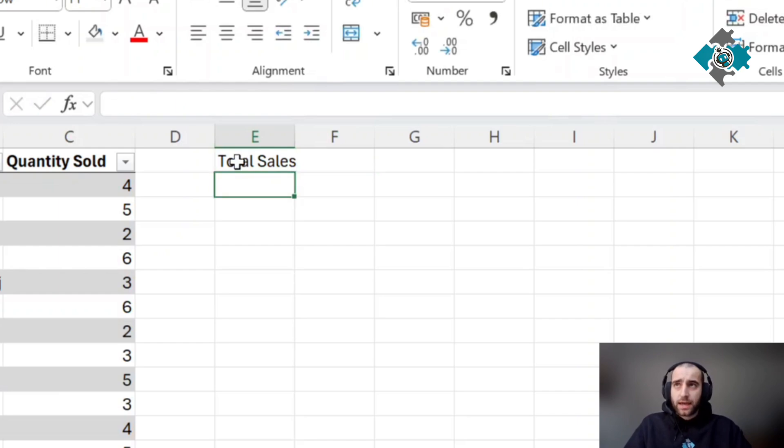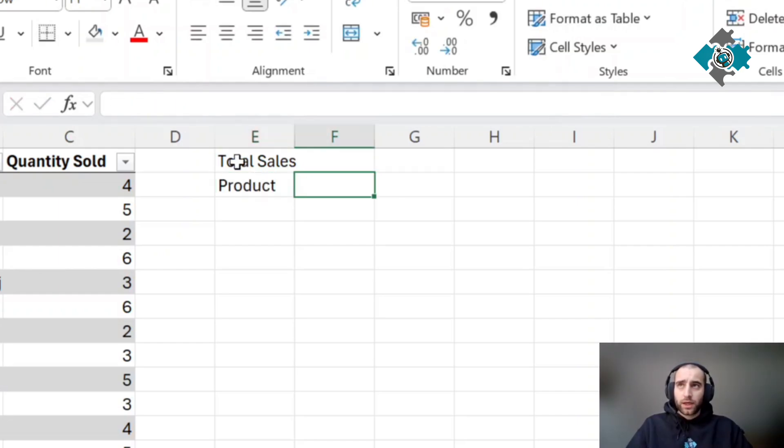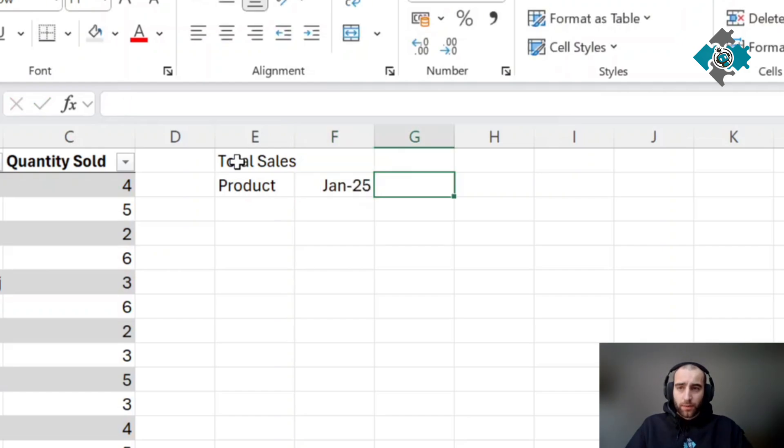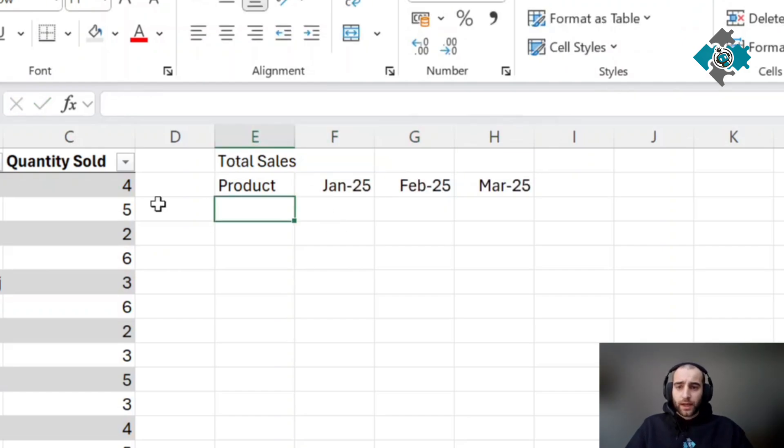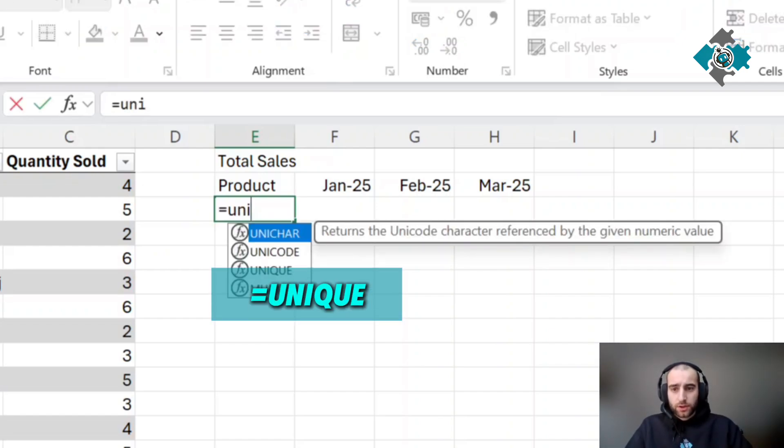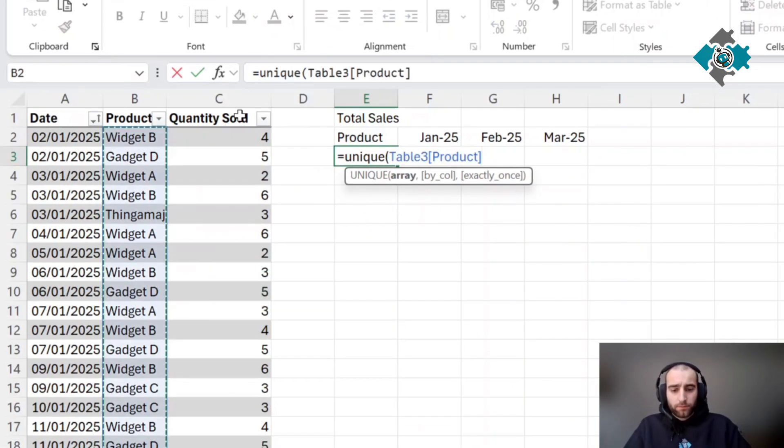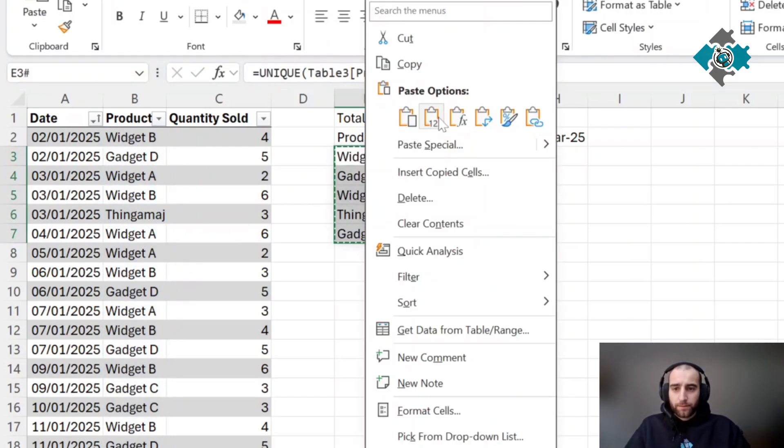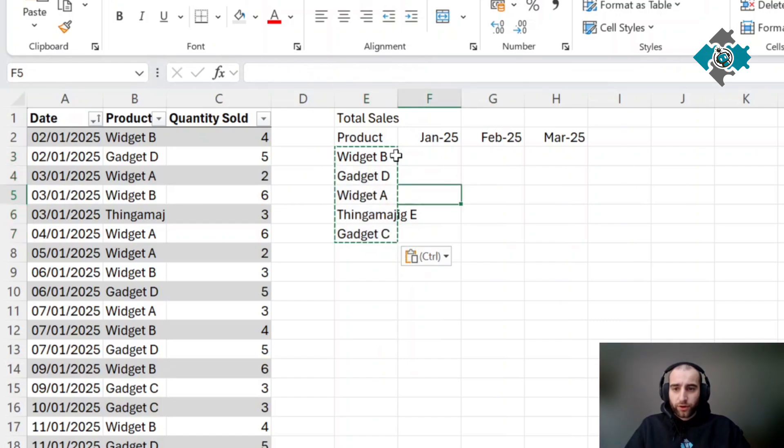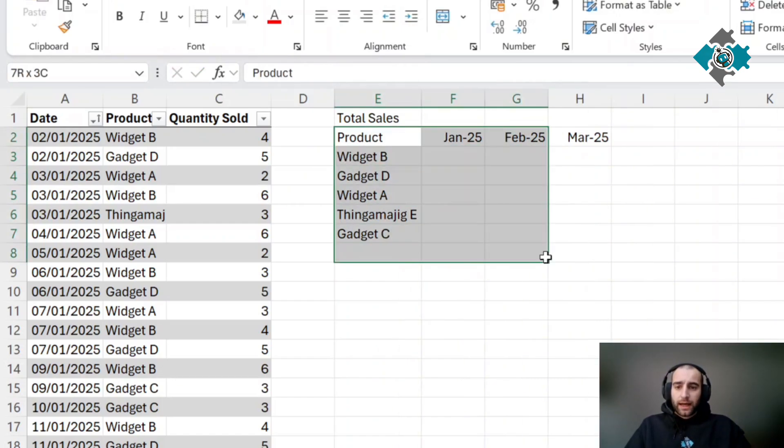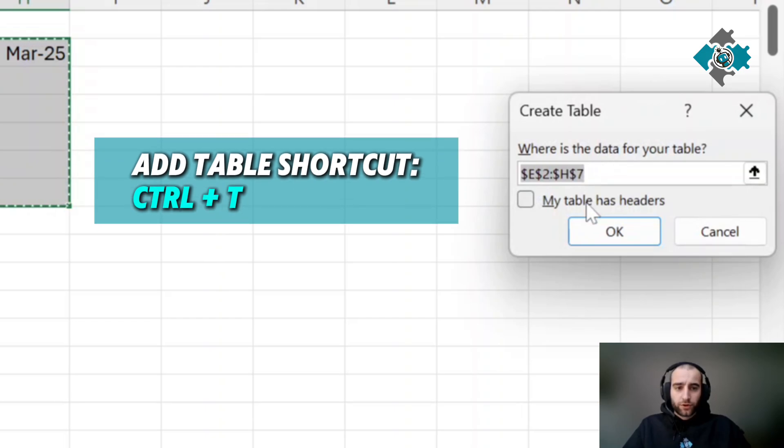The first thing we're going to do is create a total sales table. Let's set up the months, then we'll need our products. A quick tip: equals UNIQUE, select that column and it will return all the unique values. Copy it and paste those values over it so it doesn't change anymore. Then add this to a table with Ctrl+T.